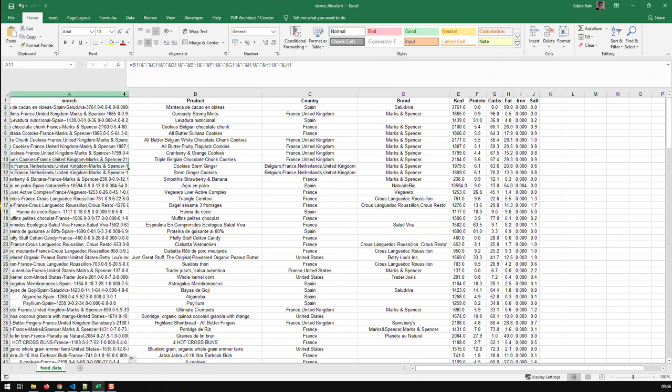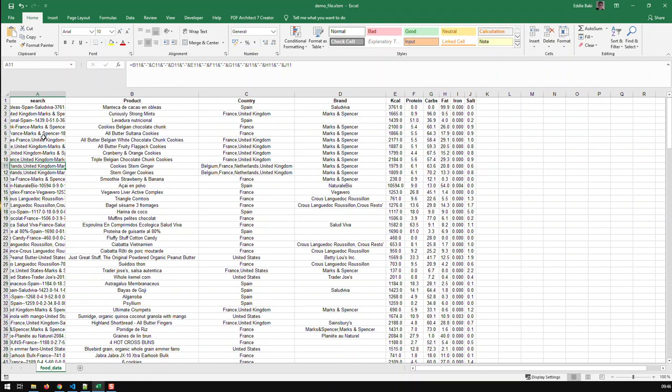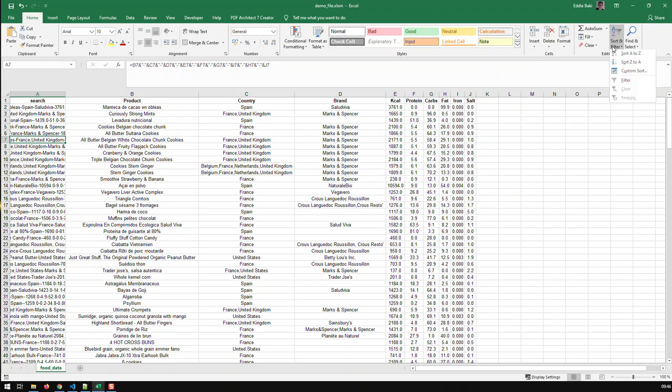And then I just double click here and it just autofills down to the rest of the data. So that's the first step. Now the next step is basically called autofilters. And now that's it.